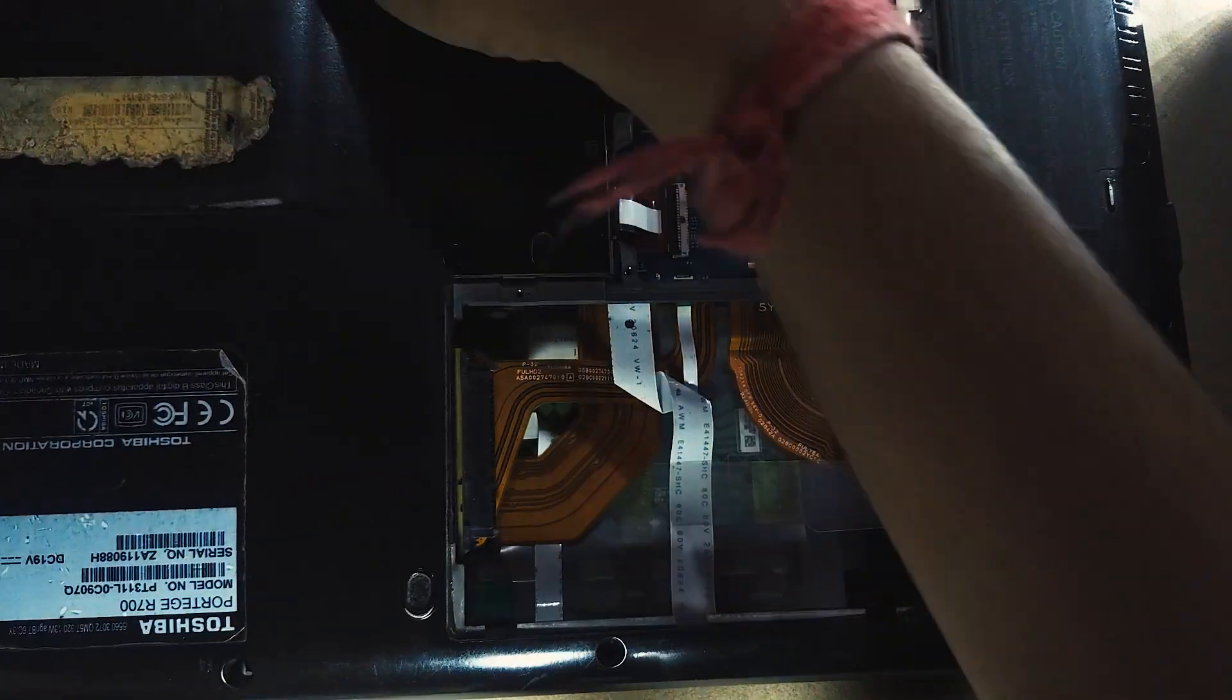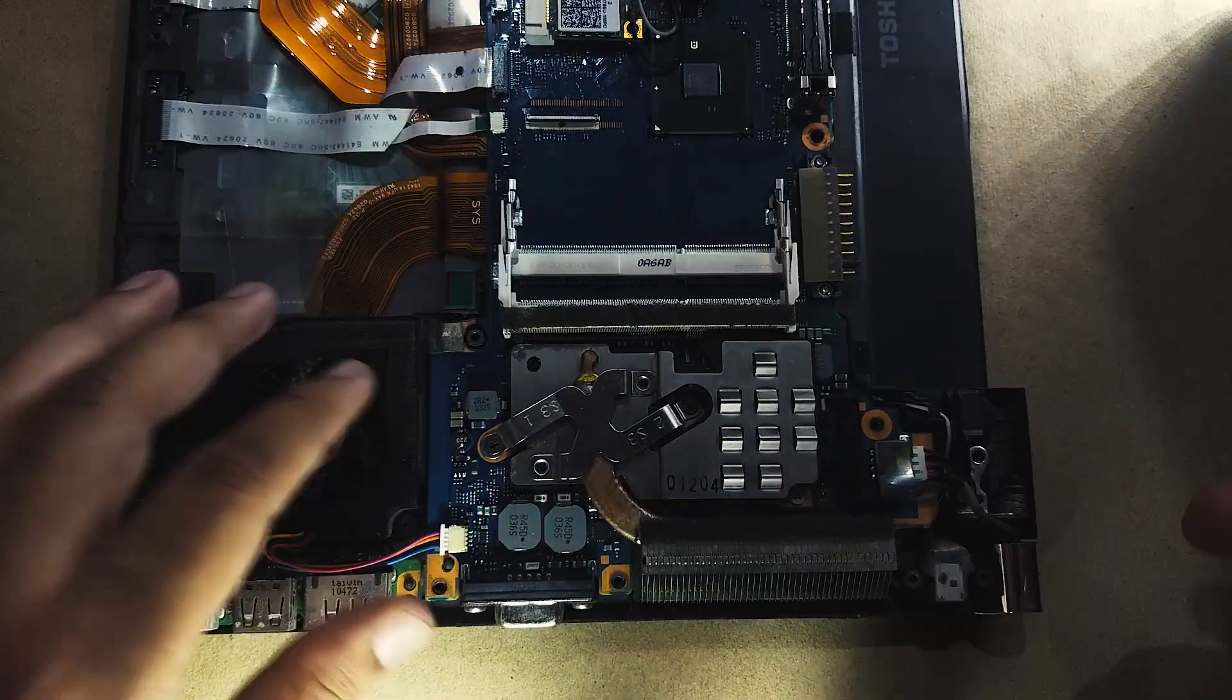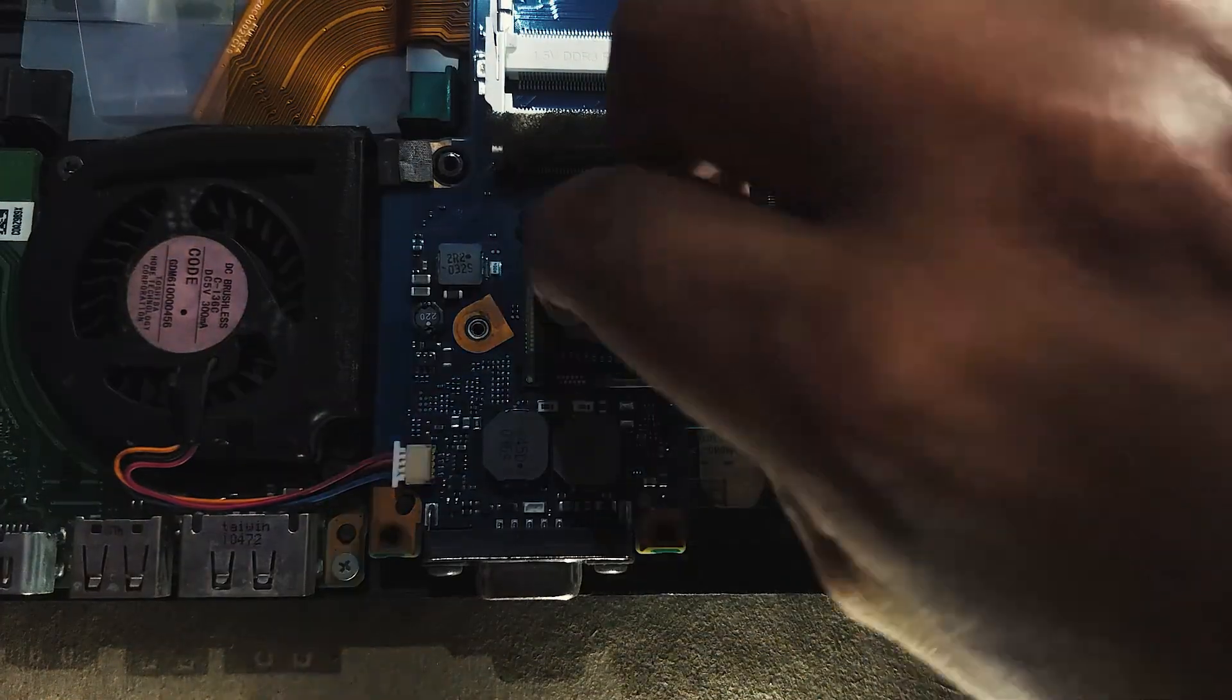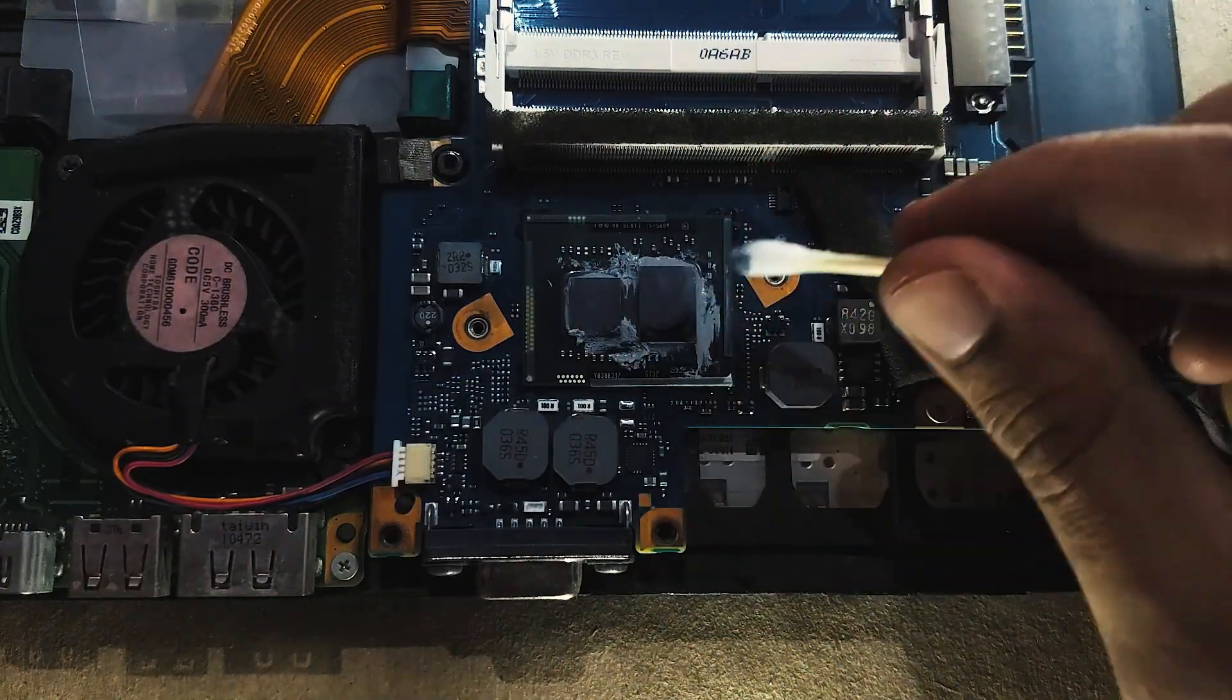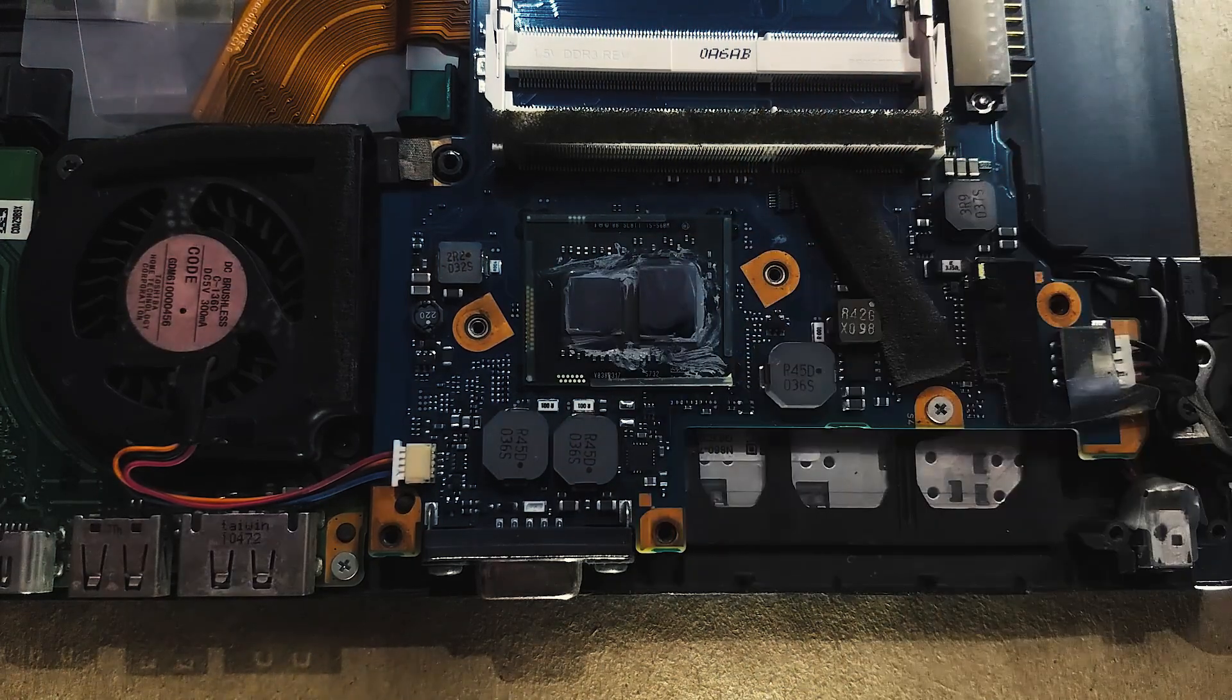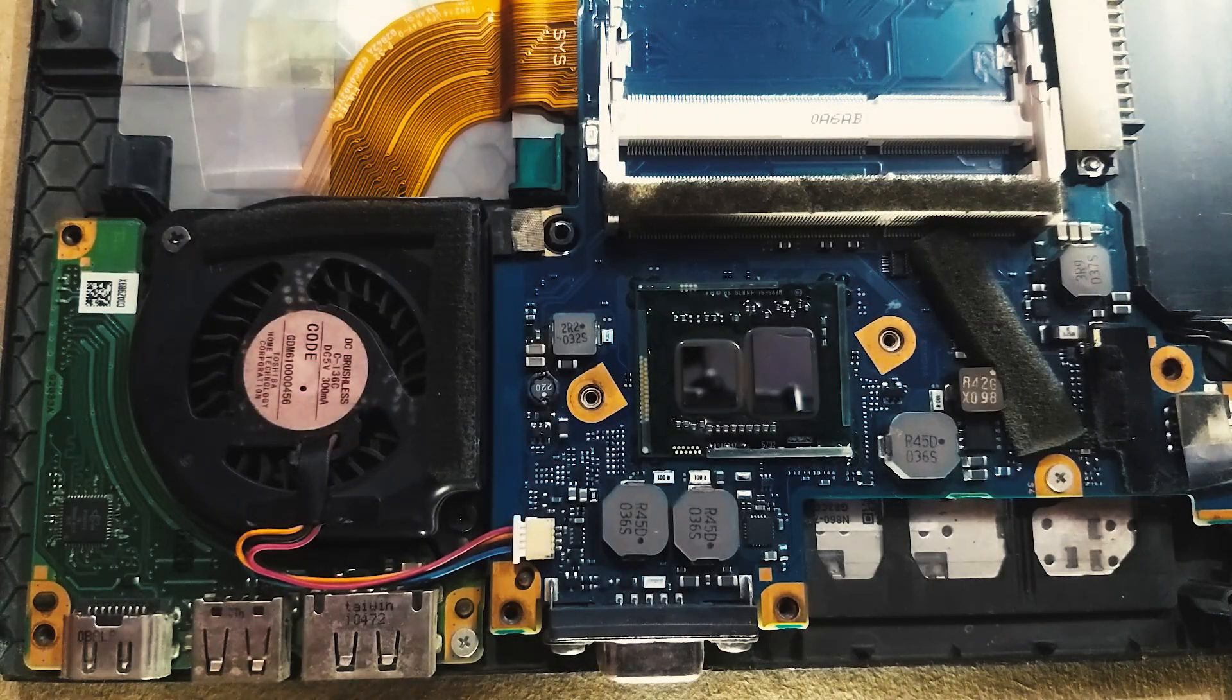Once we have access to our CPU by taking apart our laptop and removing all old thermal paste from the CPU as well as from our heat sink, we're almost ready to apply this thermal paste.